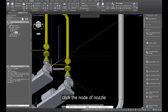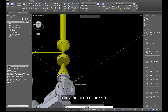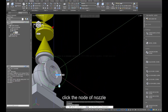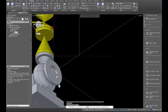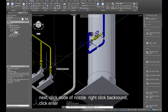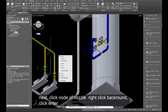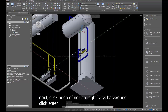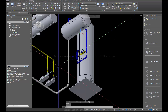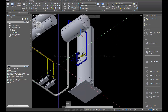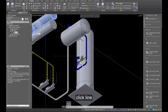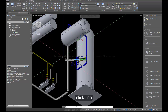Click the node of the nozzle. Next, click the node of the nozzle again. Right-click the background and click Enter.